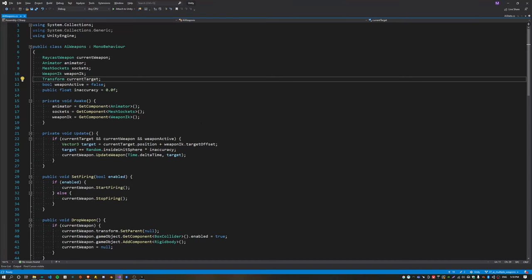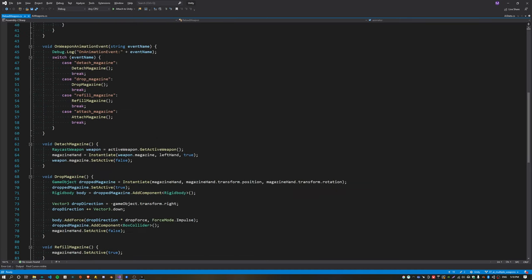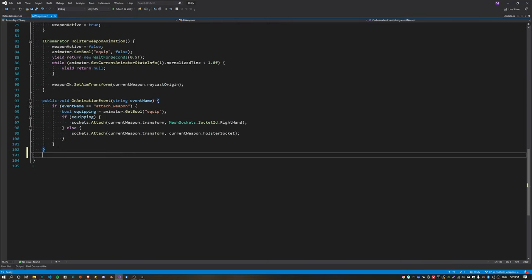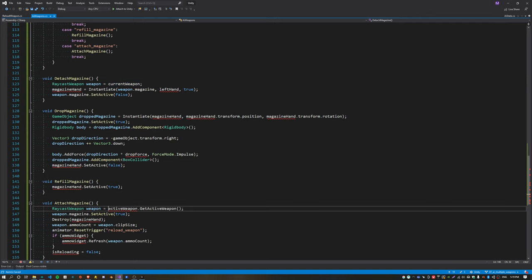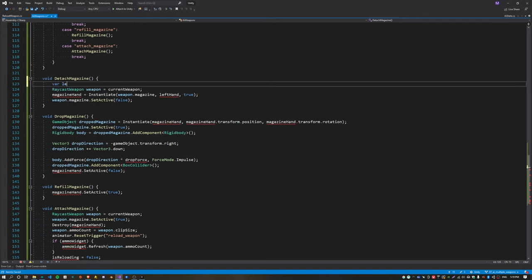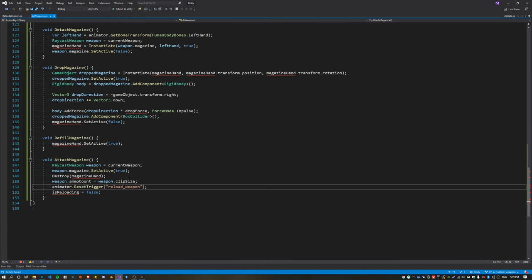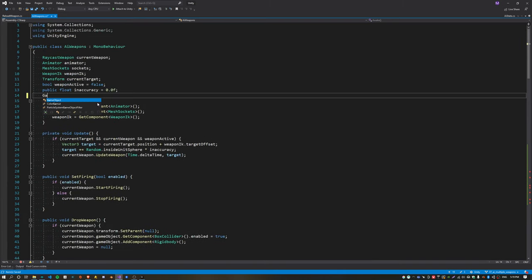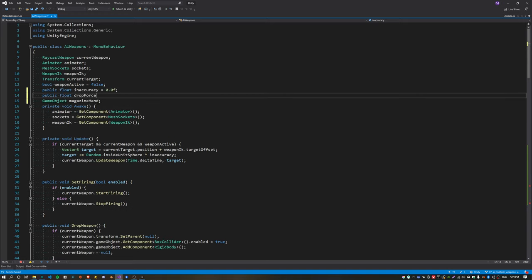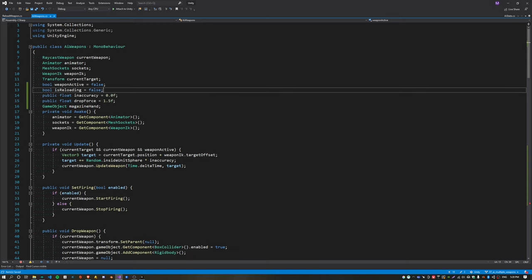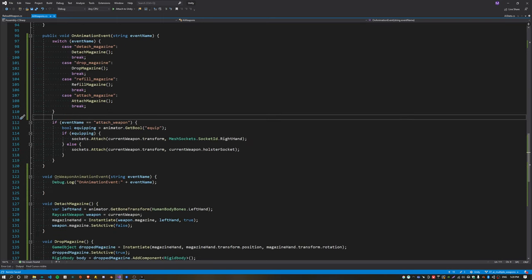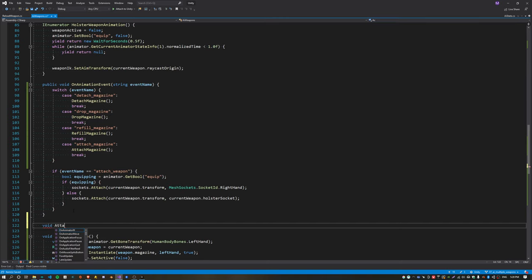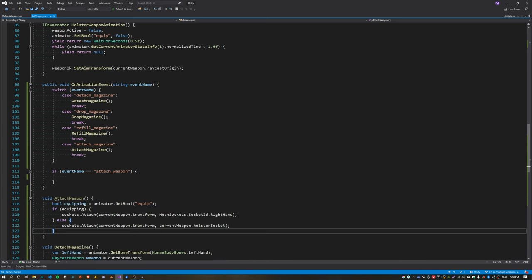To trigger the Reload Weapon state I'm going to do this inside AI Weapons, but first I'm just going to borrow some code to handle those animation events from the Reload Weapon script we created for the player. So just paste those at the bottom of AI Weapons — this handles the four animation events described previously. We can replace the active weapon with current weapon. The left hand we can get directly from the animator using get bone transform passing in the left hand body bone. The ammo widget can just be removed entirely. To fix up the compiler errors we just need to recreate the properties that were inside the reload weapon script — that's the magazine hand, the drop force, and the is reloading state. The next thing is hooking in the switch statement into our on animation event function, so I'm going to create a new function called attachWeapon and call that from the switch statement.